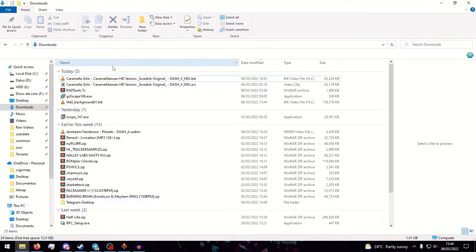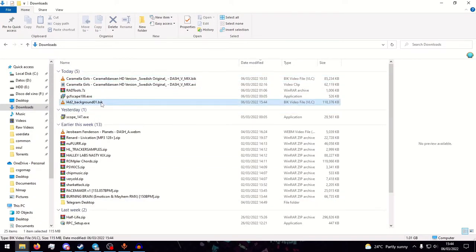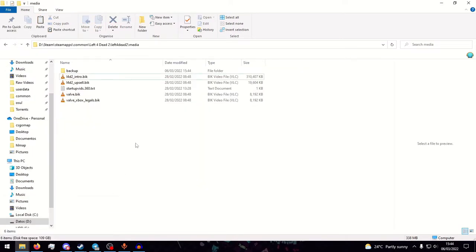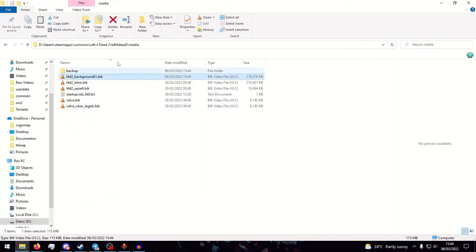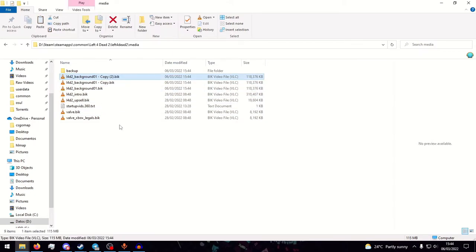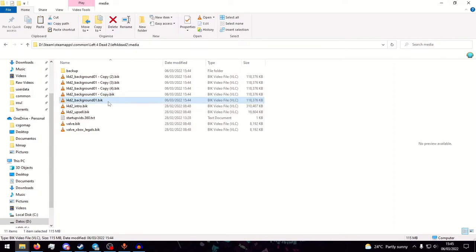And then you check your downloads, that is underscore background 01, move that to the media folder of Left 4 Dead 2, and then just copy and paste it 5 times and change the names.